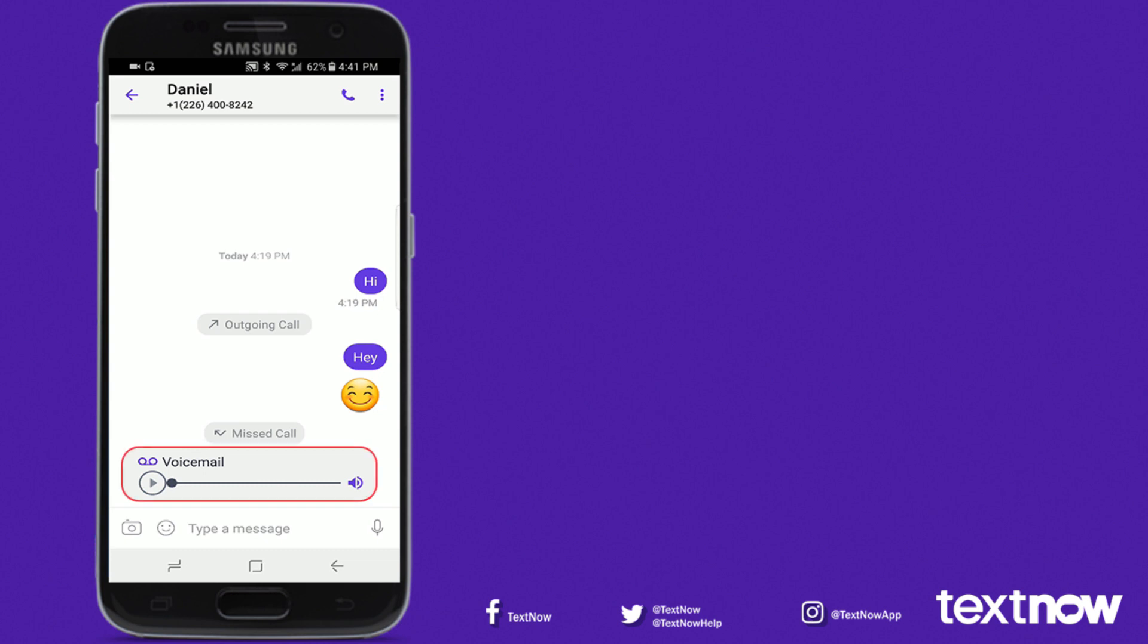If you have a voicemail, it will appear within the message, and to listen to the voicemail, simply press the play button.